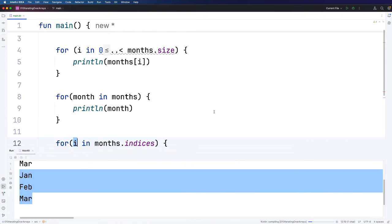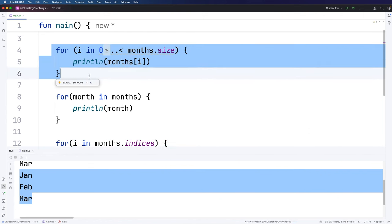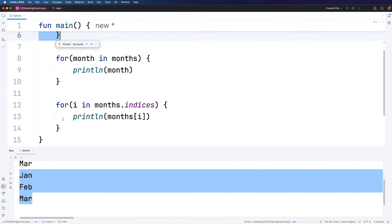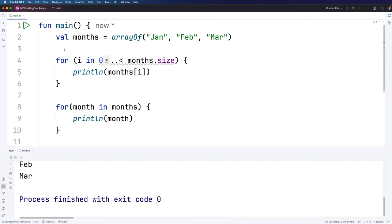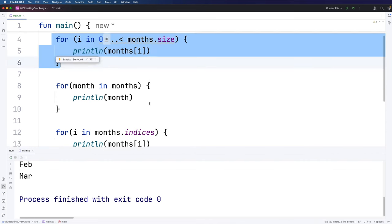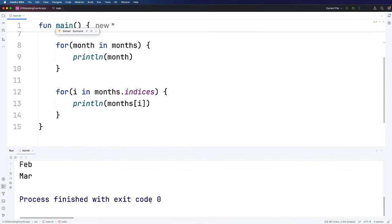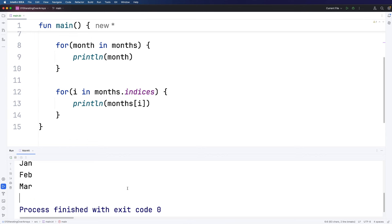So let's just run that. So i is now going to take the values zero, one, and two, exactly as it did here. But this syntax, of course, is a lot simpler and nicer than this, because there's less typing involved, apart from anything else. And indices will automatically change when you change the array.